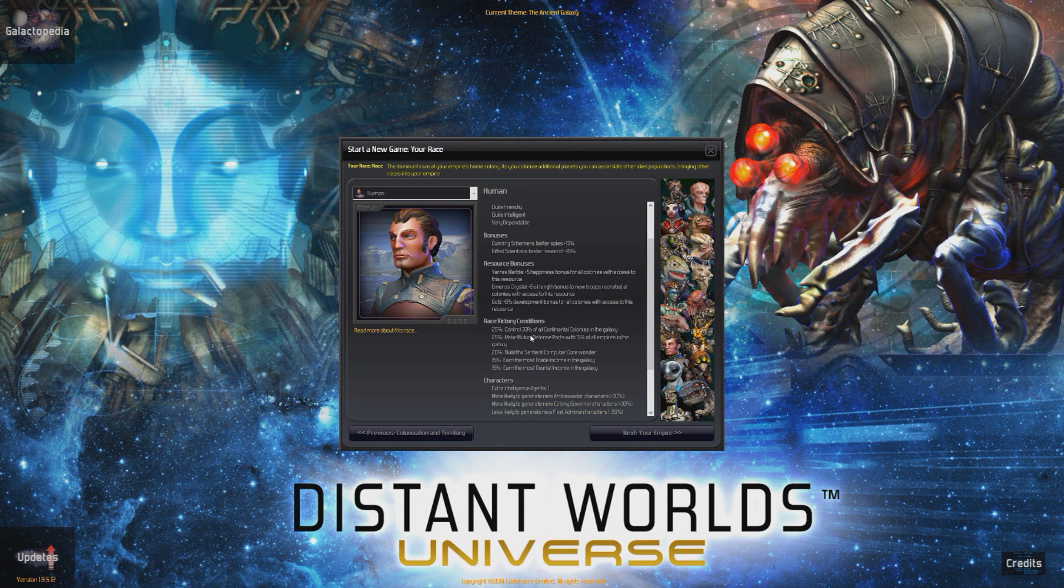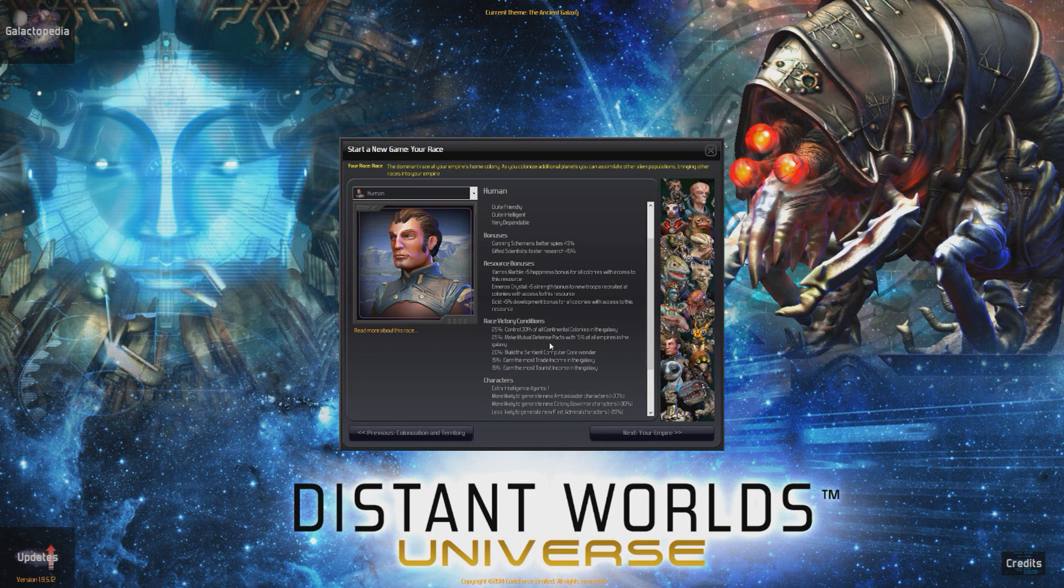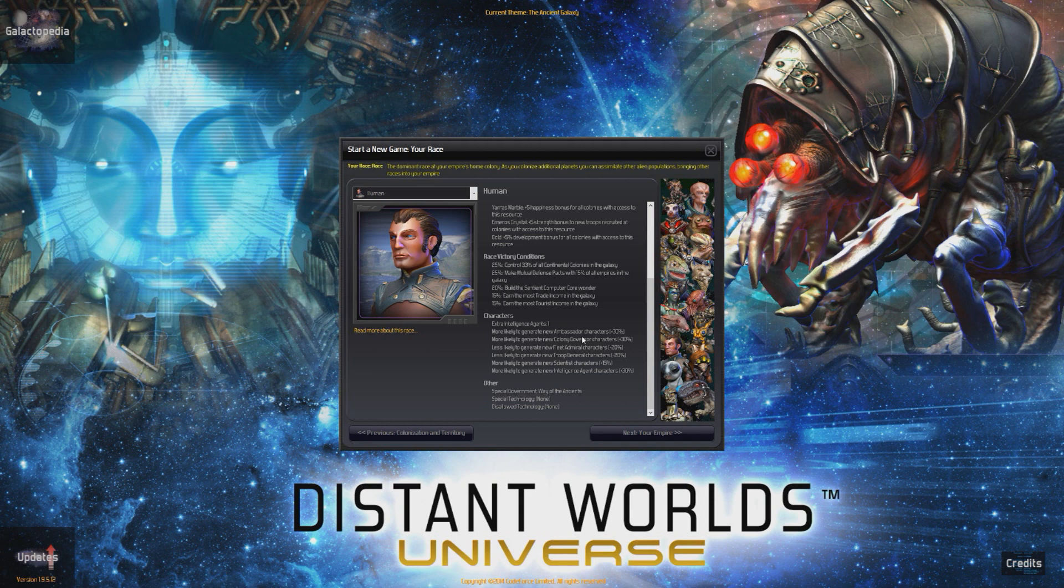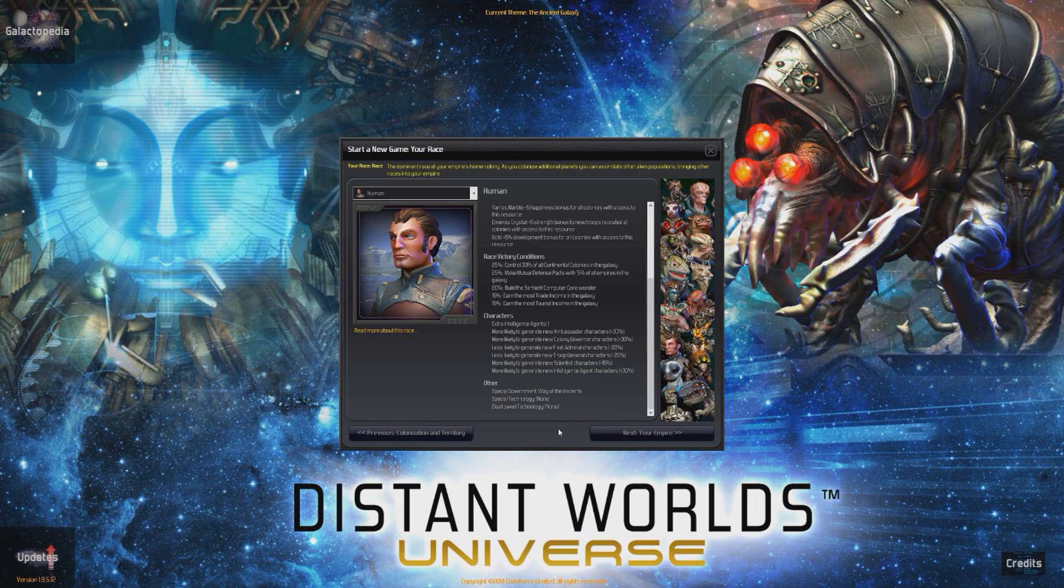Then you have race victory conditions. 25% control. 33% of all continental colonies in the galaxy. Make mutual defense pacts with 15% of all empires in the galaxy. So, we will probably be ignoring that, though. It's just going to be sandbox mode for us. Characters. Extra intelligent agents. More likely to generate new ambassador characters. More likely to generate new colony governors. More likely to generate fleet admirals. By the way, there is actually characters that you can put onto your ships to fly them and give them little boosts.